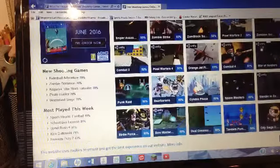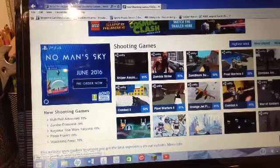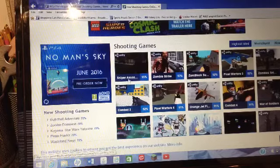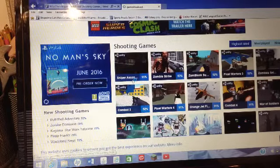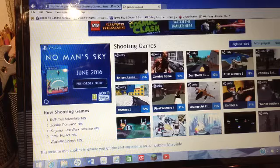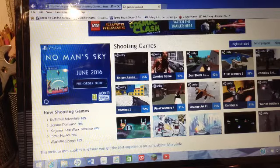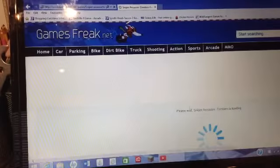Combat, not that one. Pixel warfare, sniper assassin. Let's see what's on this one. I've never been on these types of games on Gamers Freak.